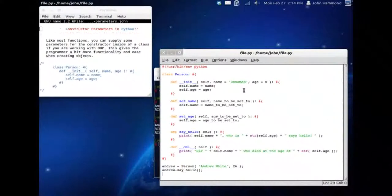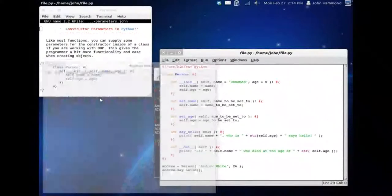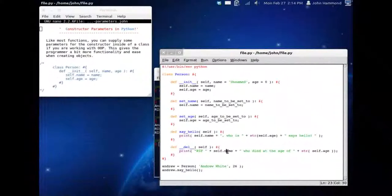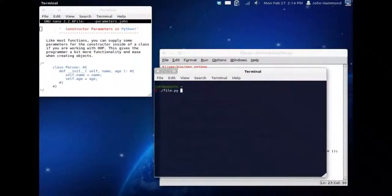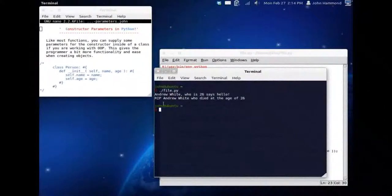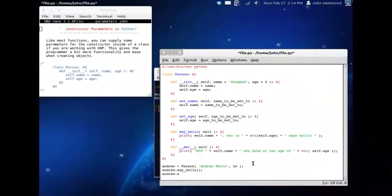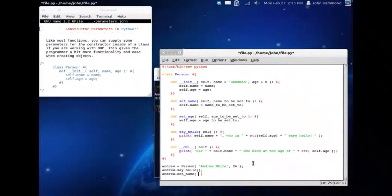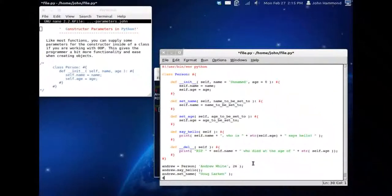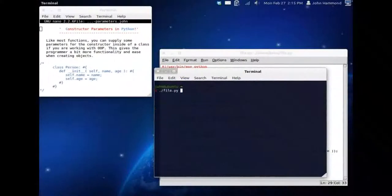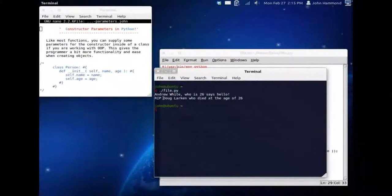Now we have Andrew. I'm not going to worry about Bob, but idle is not going to kill it, so we're not going to run it in idle. I'm going to switch back to my terminal, clear the screen one more time. Andrew White who is 26 says hello, rest in peace Andrew White who died at the age of 26. He's using the default things. But what if we set up Andrew and then we set his name to be Doug Larkin? If we switch back to our terminal, control L to clear the screen, and then file.python. Andrew White who is 26 says hello, and rest in peace Doug Larkin who died at the age of 26.